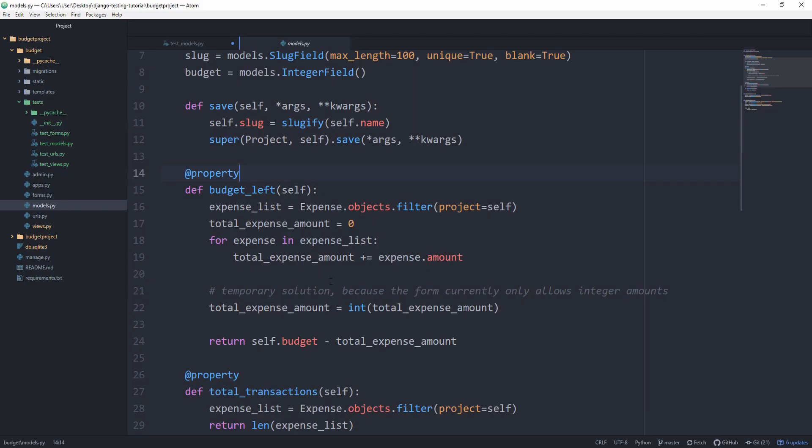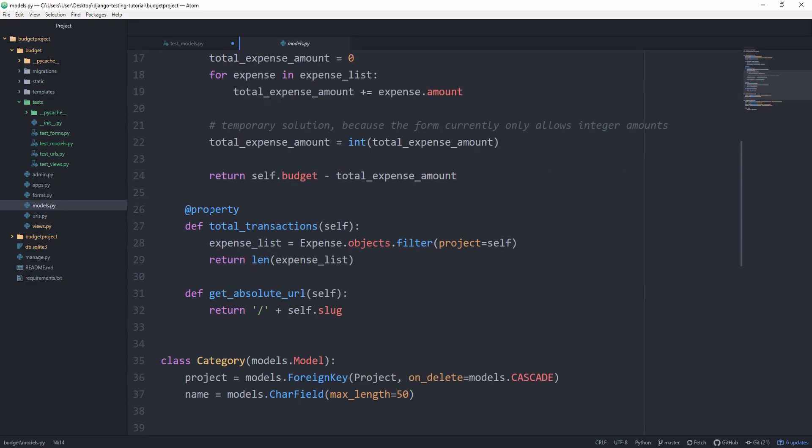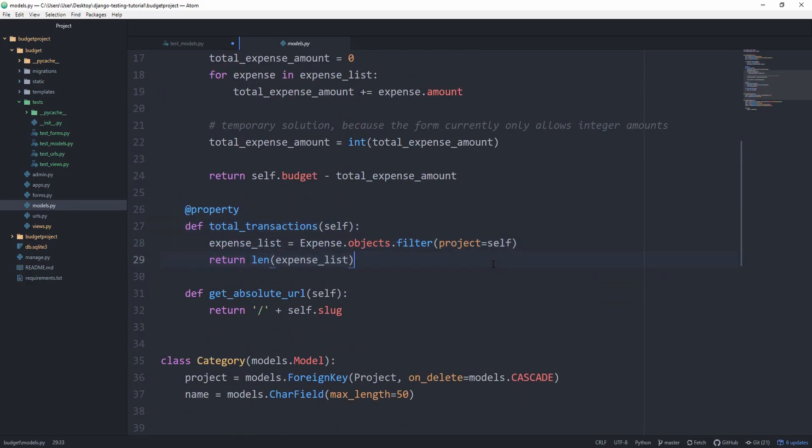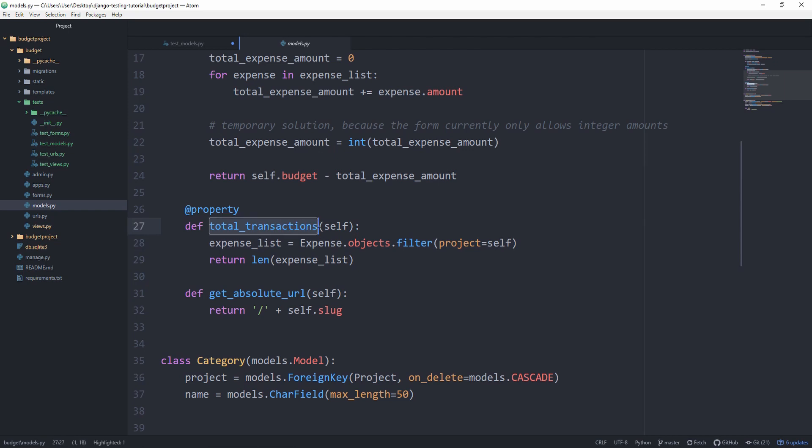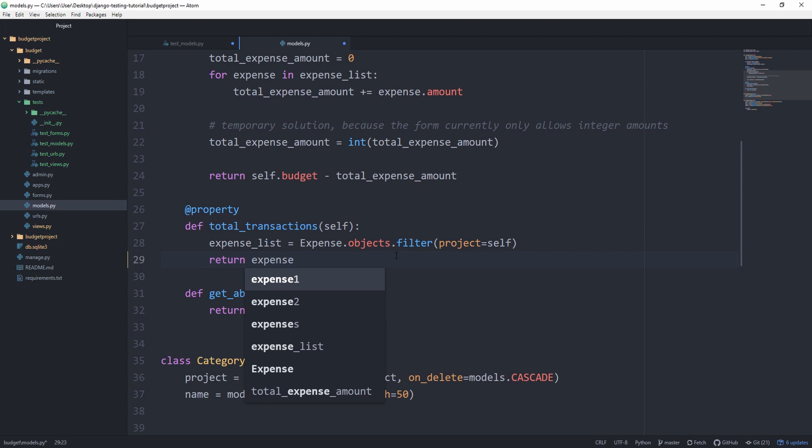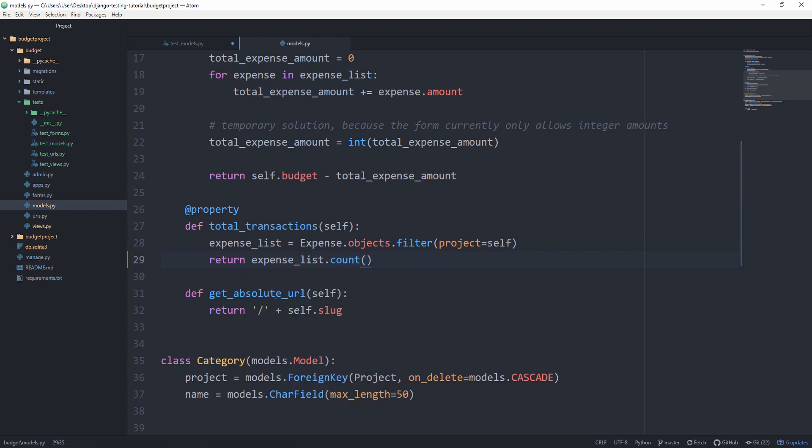The other method we want to be testing is the total_transactions. For this one, it's very important that we filter by the correct project. Otherwise, we are not going to get the correct result. Actually, instead of len of expense_list, we can return expense_list.count. But yeah, just a little beauty fix.